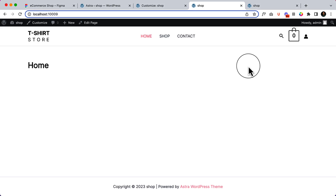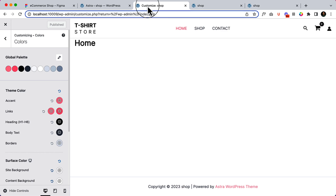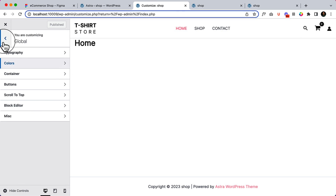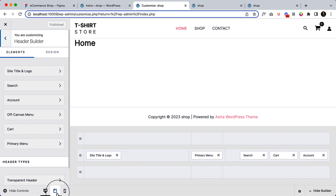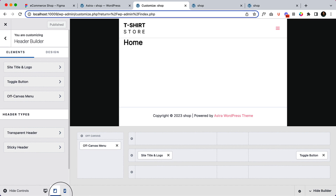Now it's time to create our mobile header. Astra comes with great mobile header features. First of all, you have to click on header builder and then click on tablet or mobile devices to activate the mobile view. If you change anything in tablet mode, it will also be visible or changed on mobile device as well.